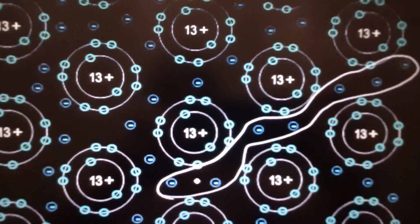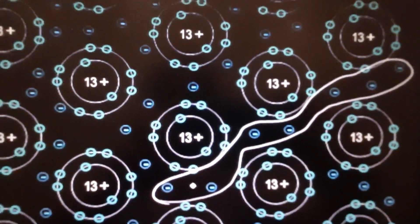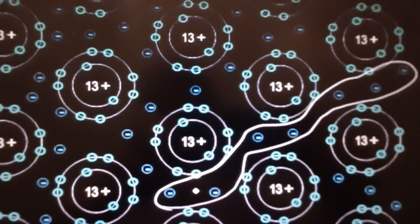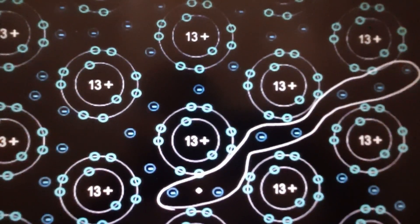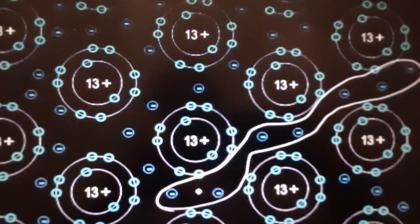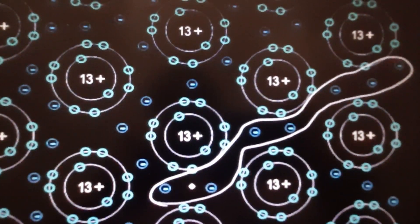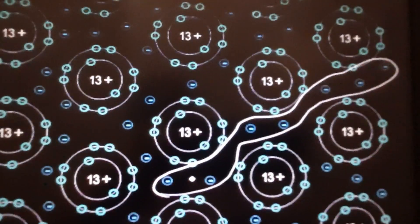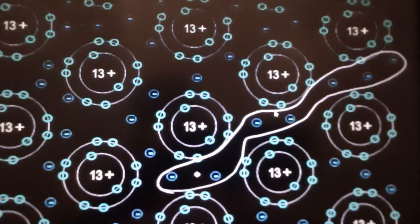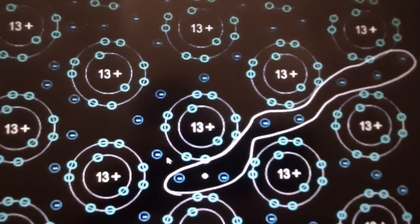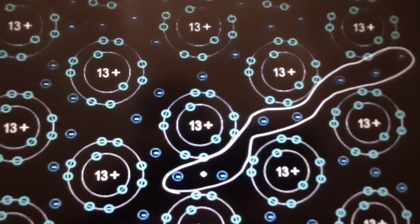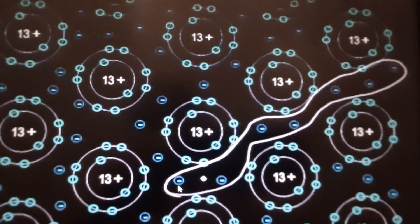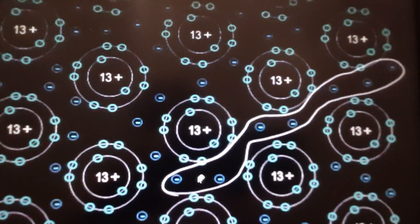Delocalized electrons means the valence electrons which are free to move. They are very mobile, not owned by any specific atoms, and they move in between the atoms. These delocalized electrons form a sea of electrons — we call this the sea of electrons.